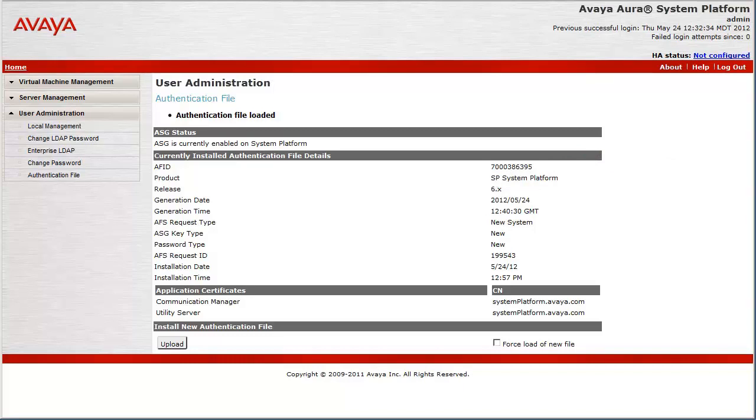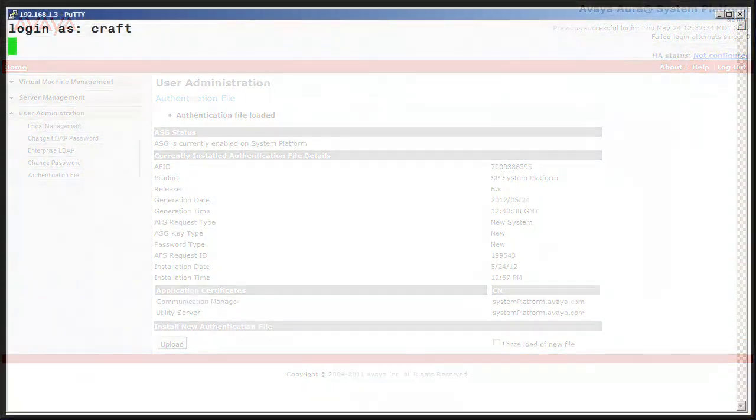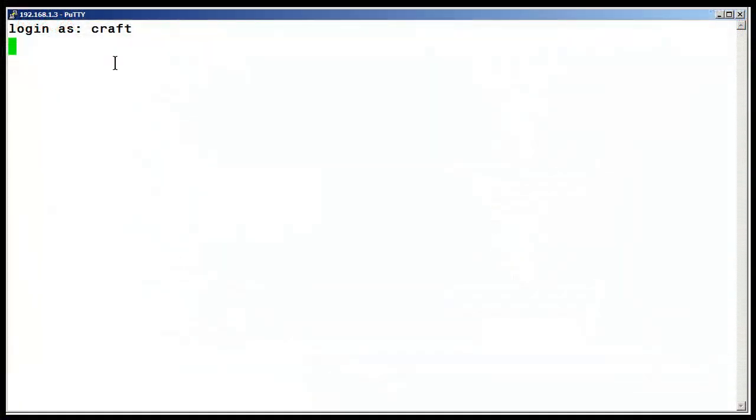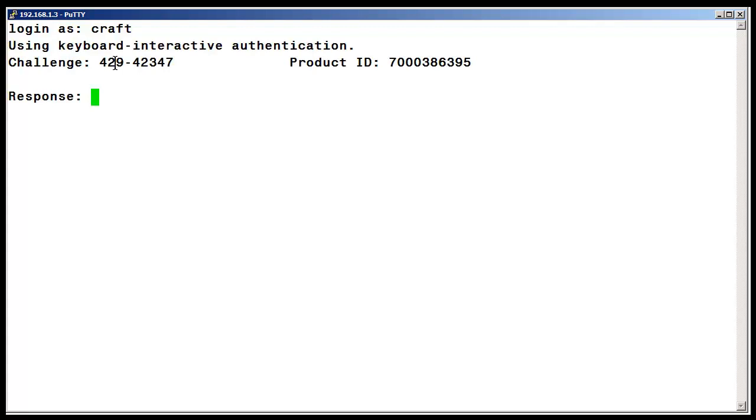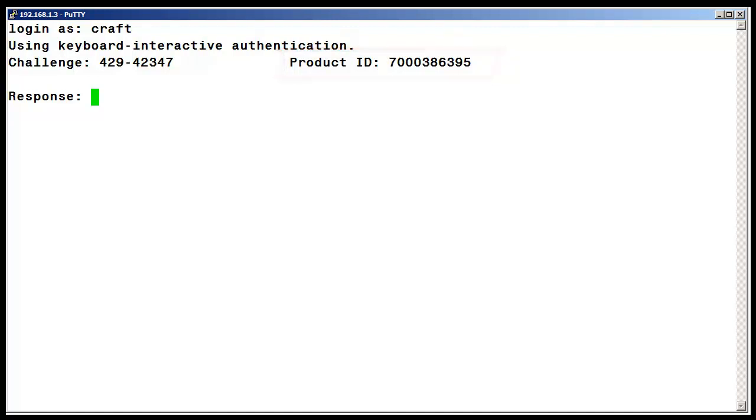This concludes the install of the actual authentication file, so now let's test our work. I have started an SSH session to the CLI of the console domain and entered the craft login, and an ASG challenge has been returned with the new AFID, which proves the install was successful.